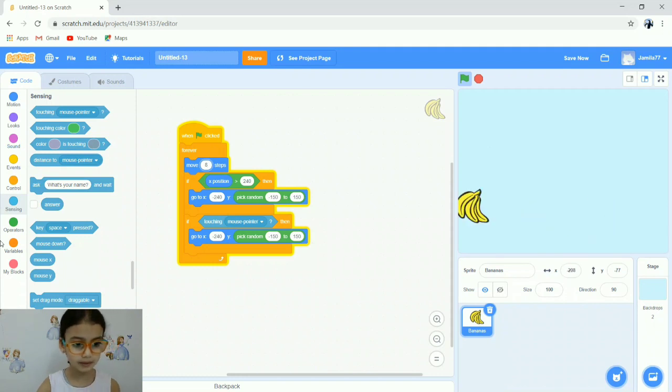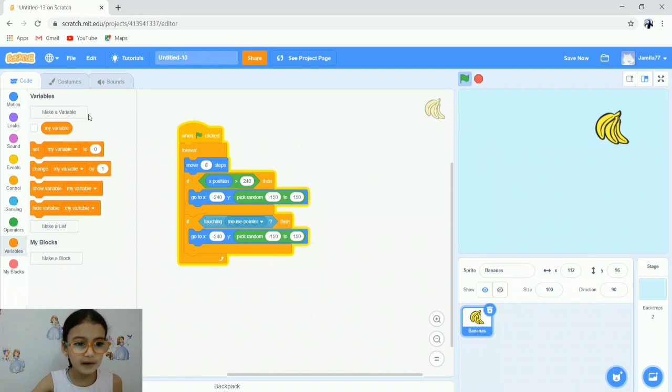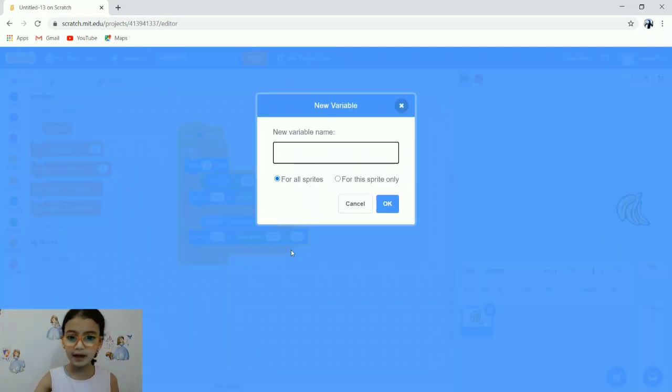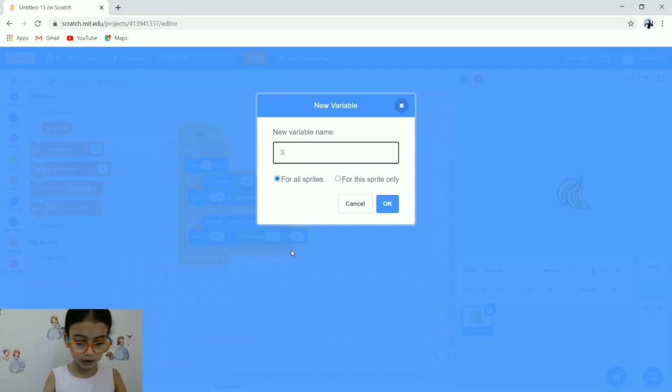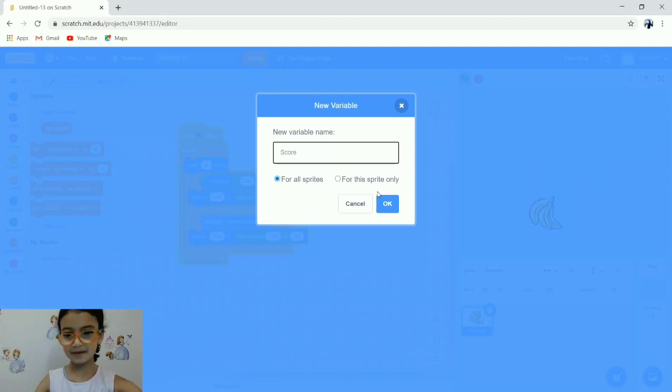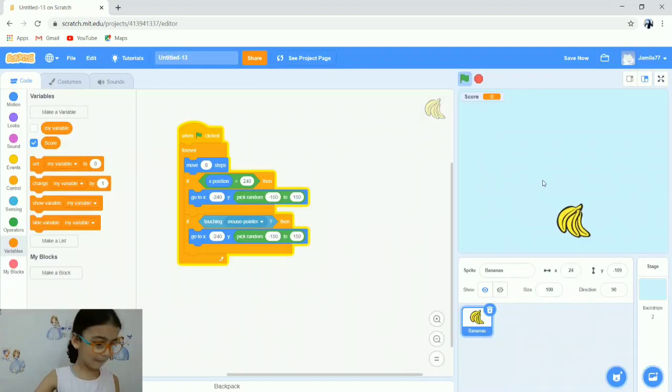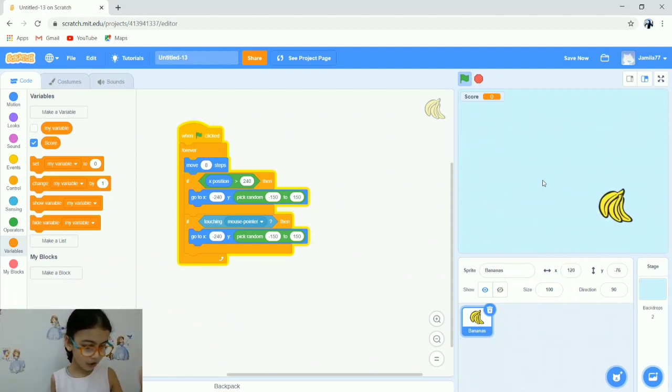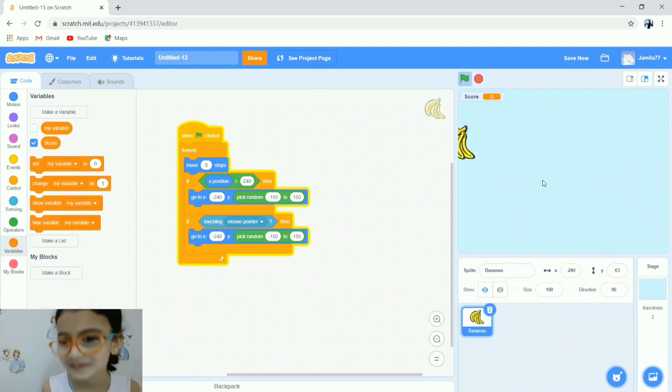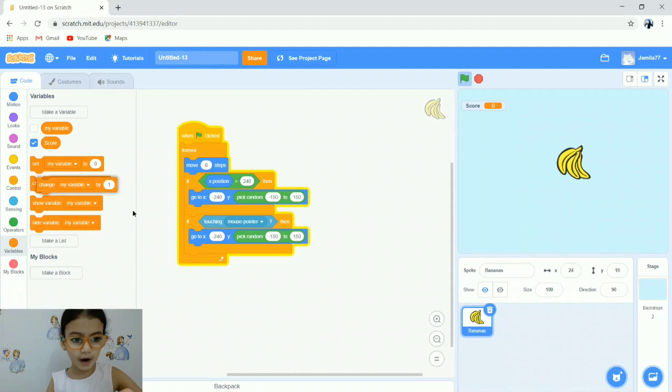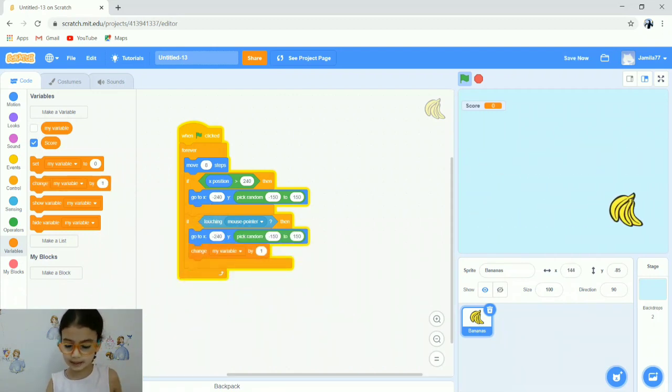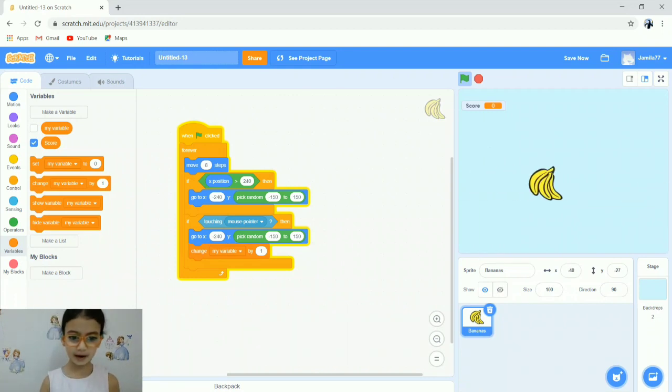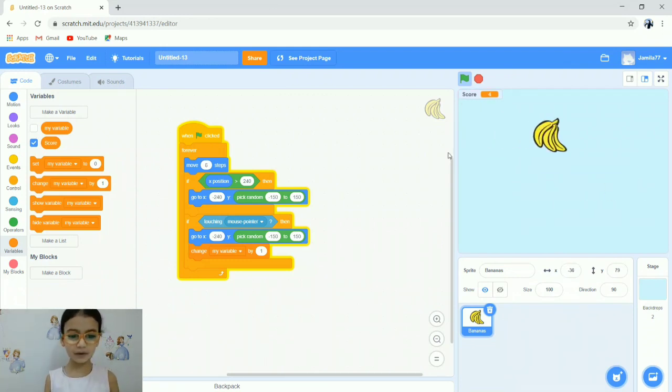Now go to the Variables orange blocks. First, we'll find make a variable. Press on it and write score. We're going to make score count for us. Press okay. Check the score to appear on your screen. Take change my variable by 1 and put it after go to x. We'll leave it as 1.